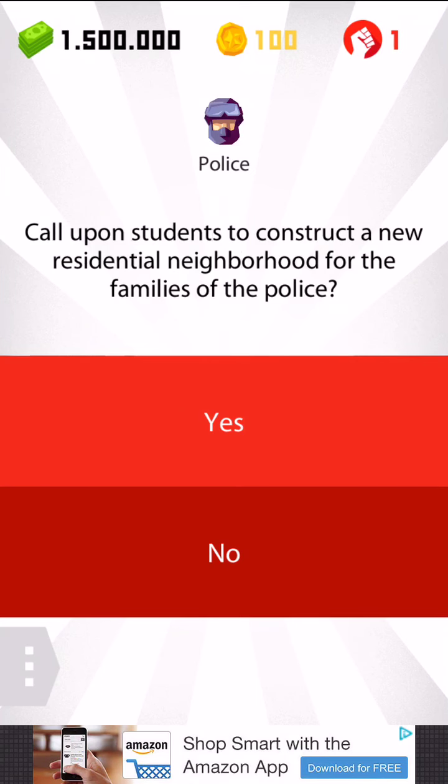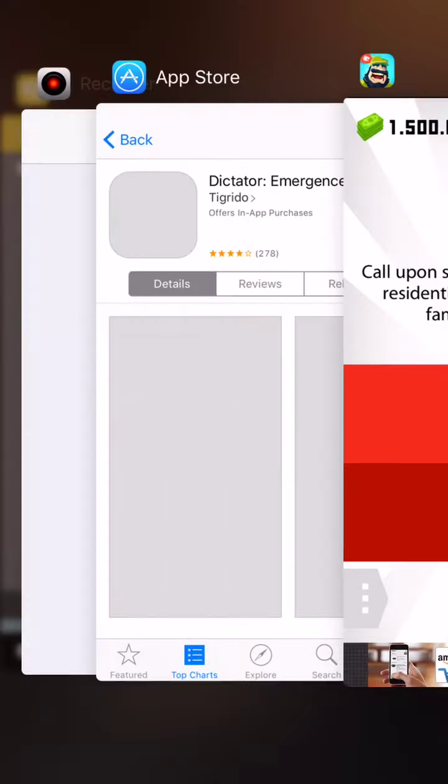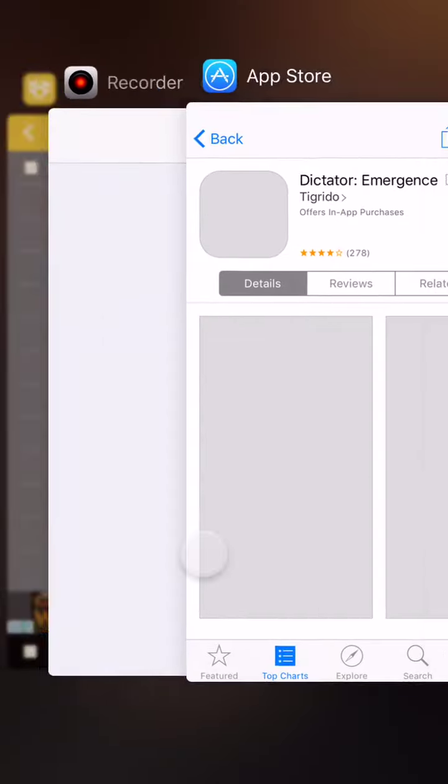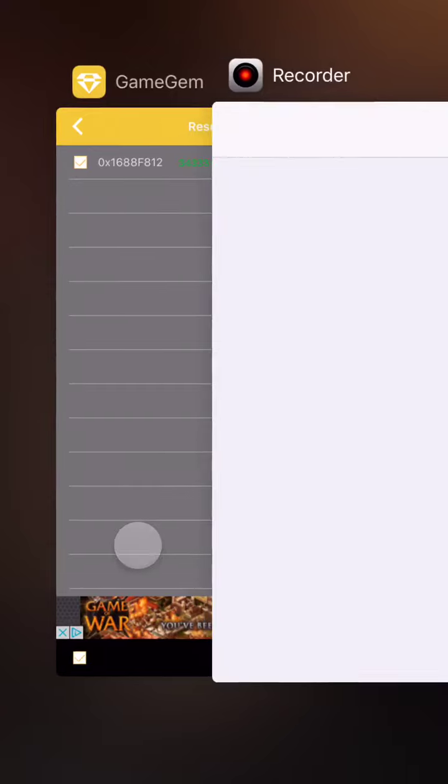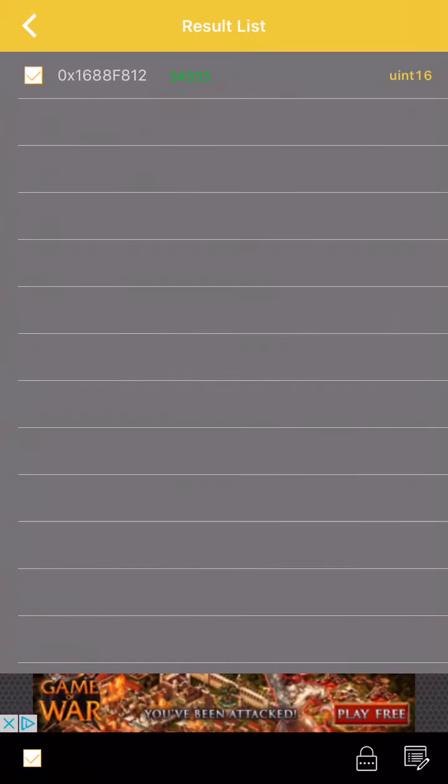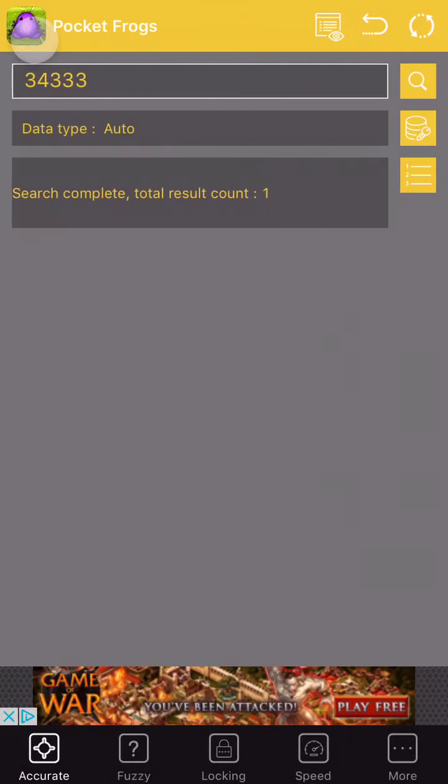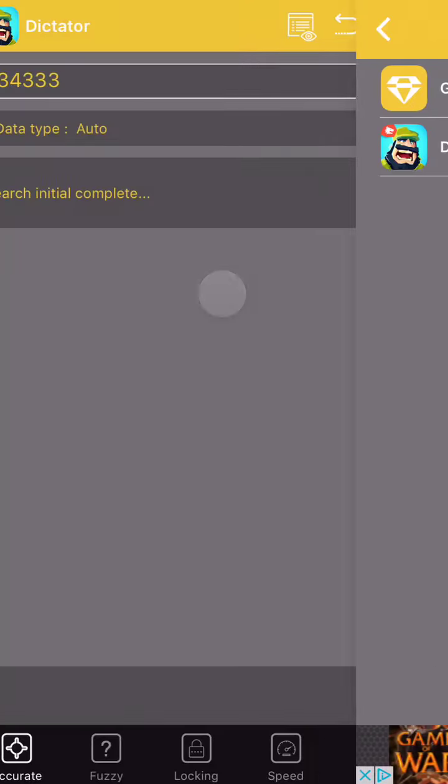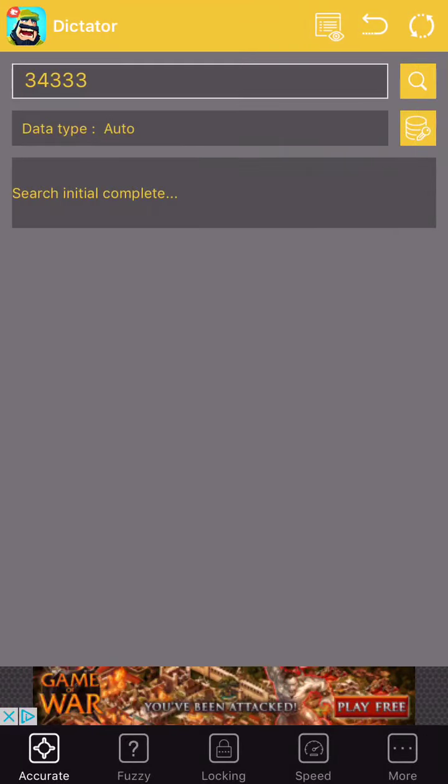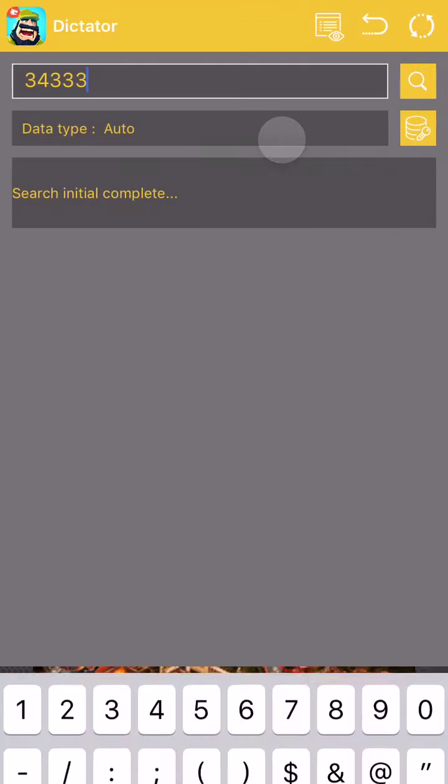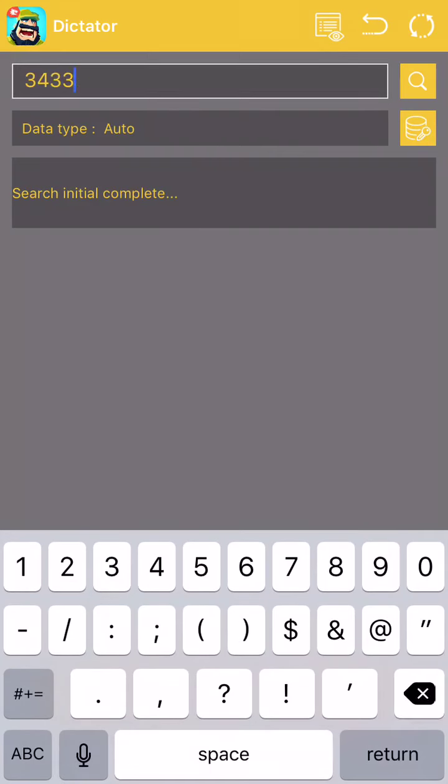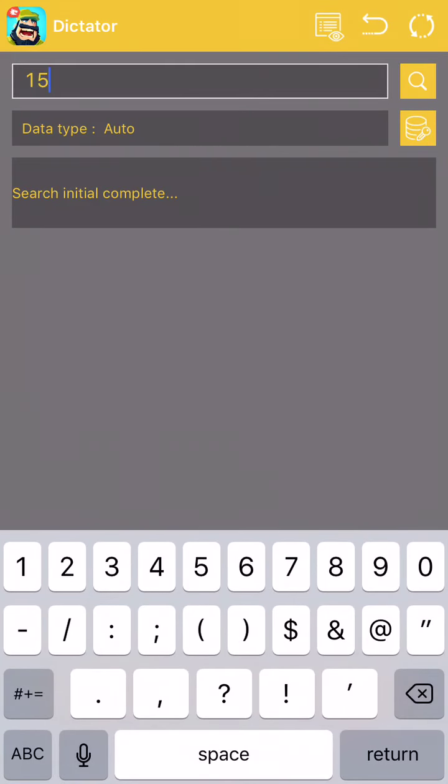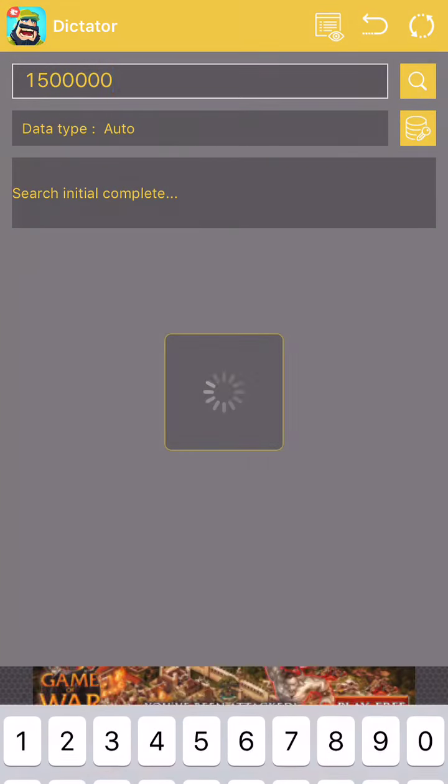Anyway, we're going to try and modify the money here. It's 1.5 million, so we'll go to Game Jam over here. And we'll reset all this. We'll go to Dictator and get rid of this. And we'll put 1,500,000 and search.